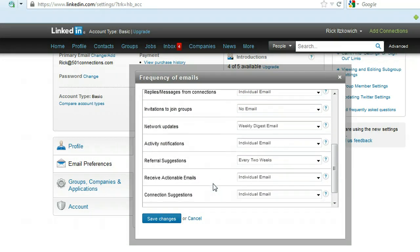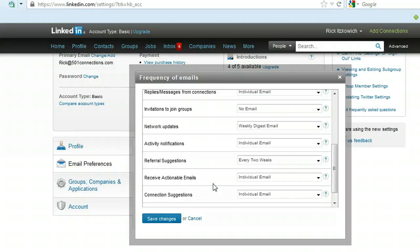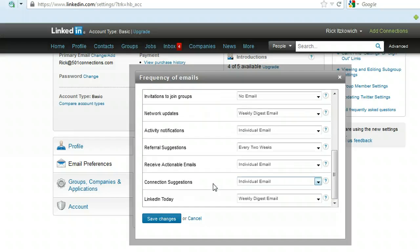You can also, while you're here, change any other of the messages that you can get sent as to the frequency or whether you want to get them at all.